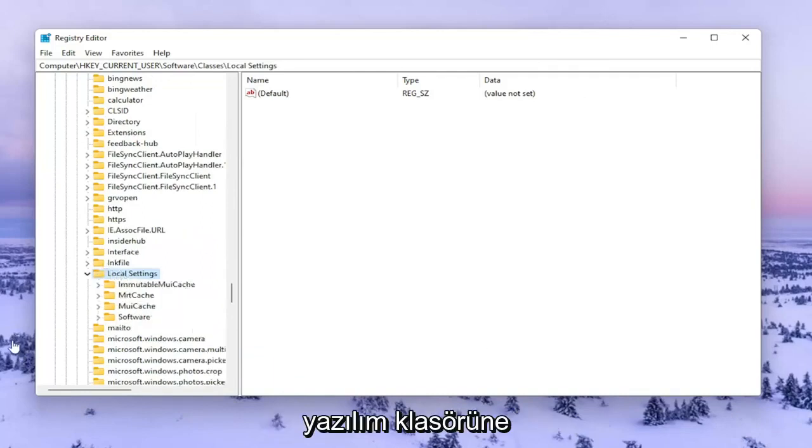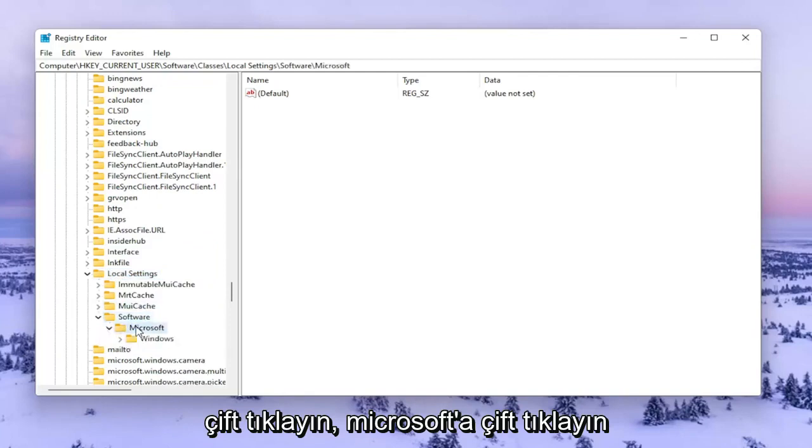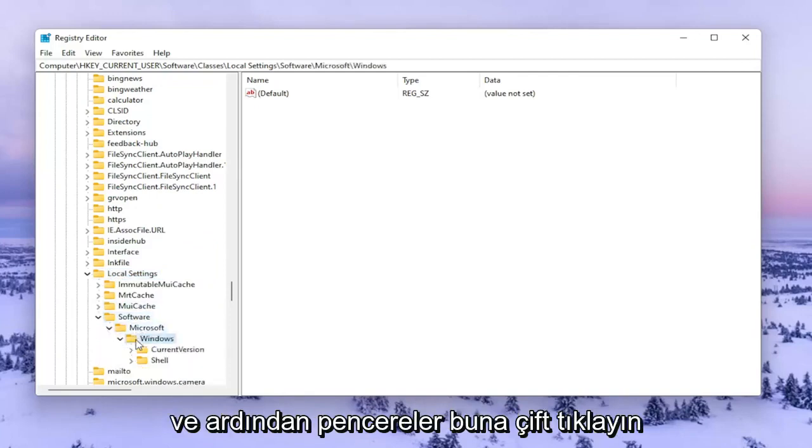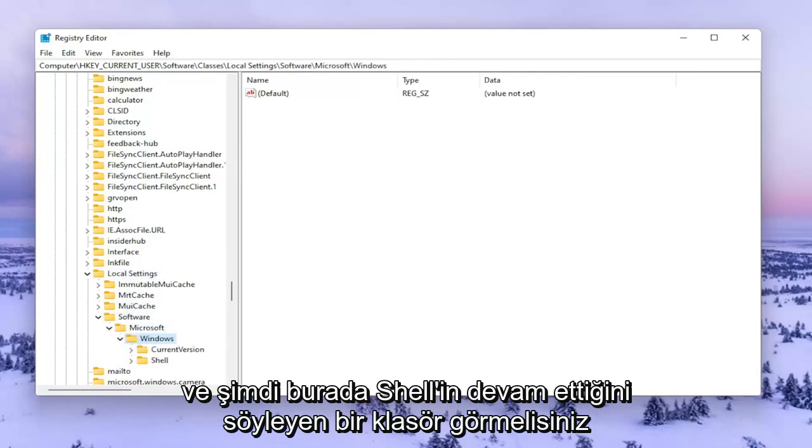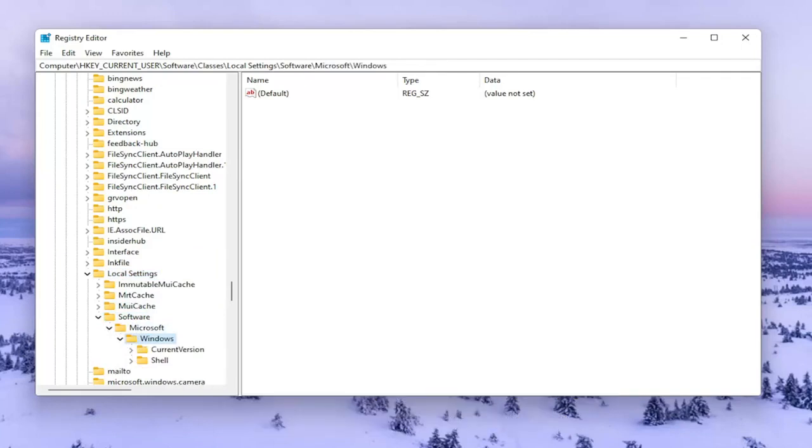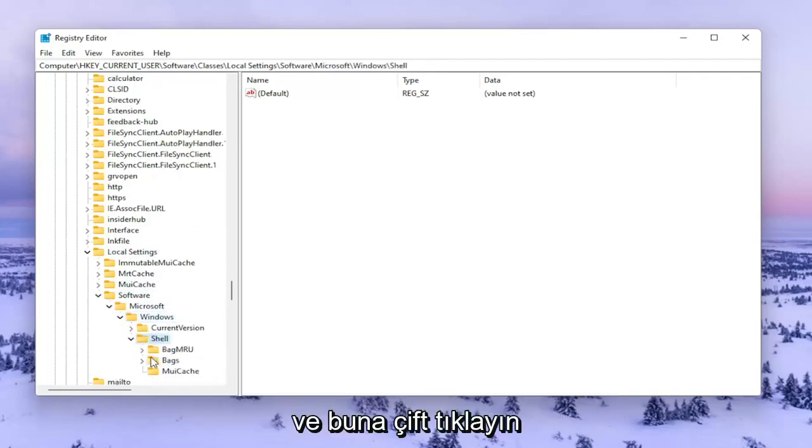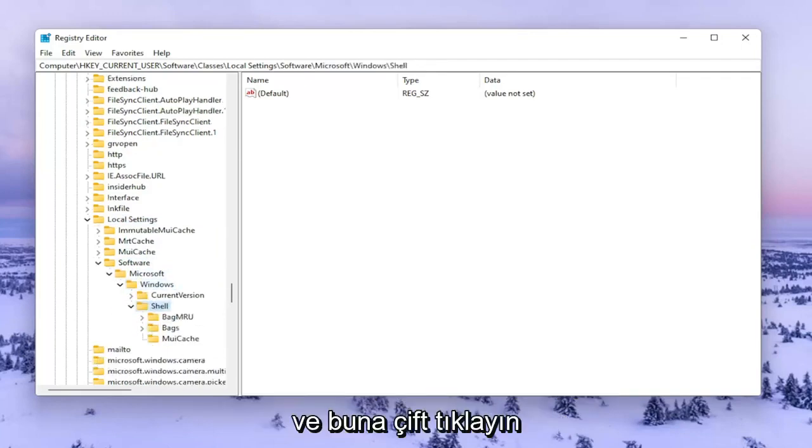Double click on the Software Folder, then double click on Microsoft, and then Windows. Now you should see a folder in here that says Shell. Go ahead and double click on that one.